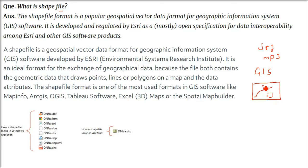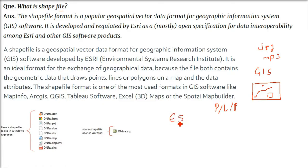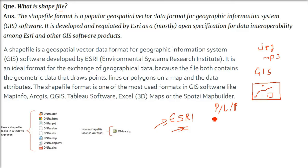The shapefile format was made by ESRI — the Environmental Systems Research Institute. It is a geospatial vector data format for GIS software. It became very popular and is now the default de facto format for vector point, line, and polygon representation. Point, line, and polygon can be represented in the form of shapefiles along with their data attributes. You can use this shapefile format in various GIS software like MapInfo, ArcGIS, QGIS, and others.